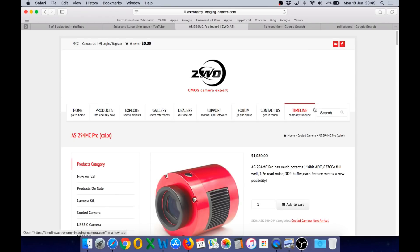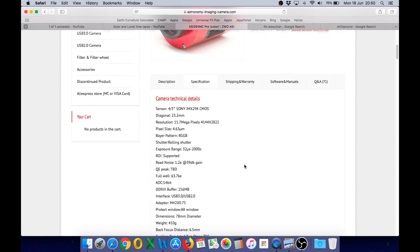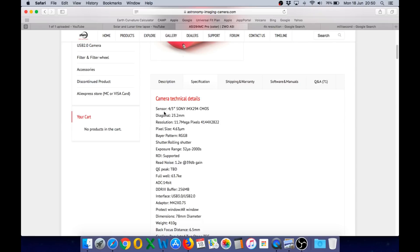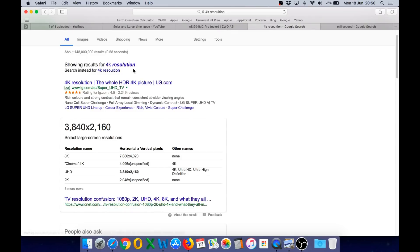On Friday afternoon I went and bought the high-resolution astro imaging camera. The model I have is the ZWO ASI294MC Pro. It's a cooled camera, and the specifications on it are quite impressive. It's got a four-third sensor, 11.7 megapixels, 4144 by 2822. Now that's higher resolution than 4K.